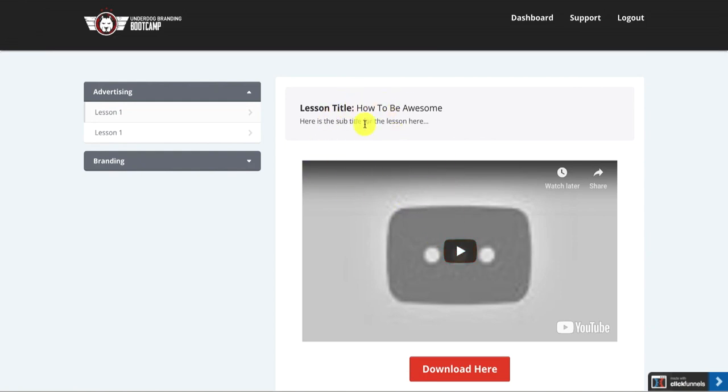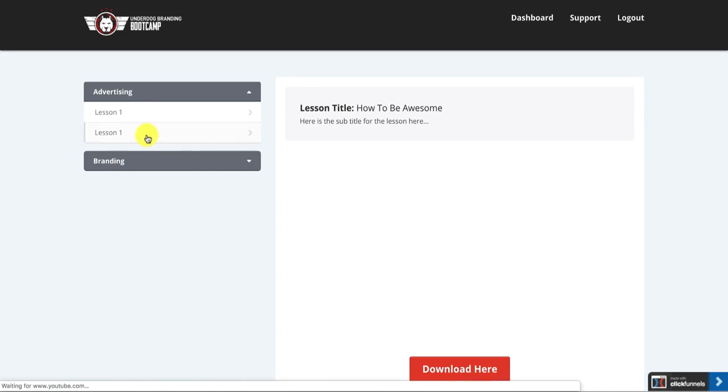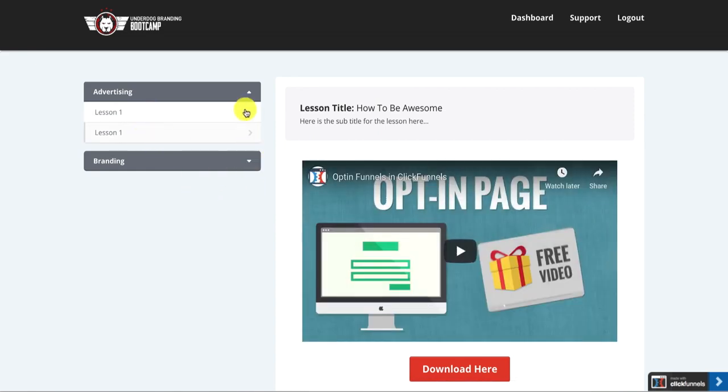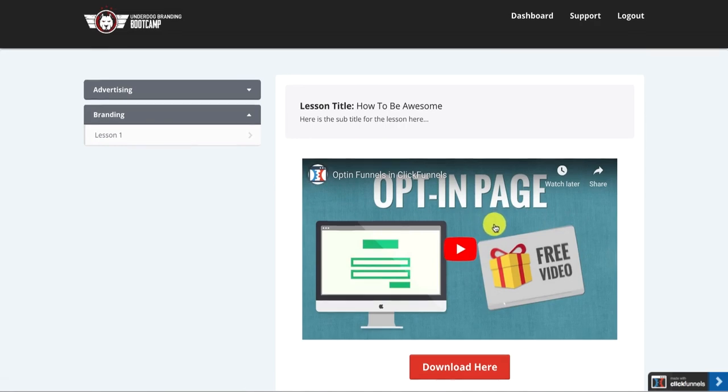Then if they click on this one, this next one, it'll bring them to that and then underneath it, they can close that tab and then open up the new module, this tab and click on that video. And that's how you simply create a membership site inside of ClickFunnels.